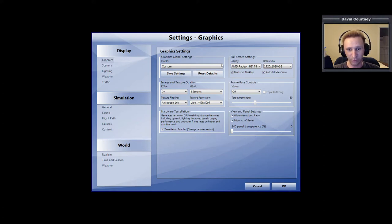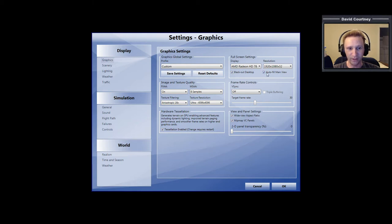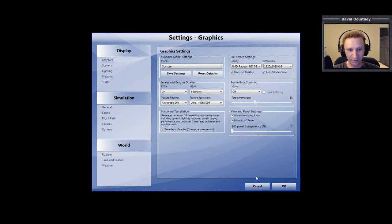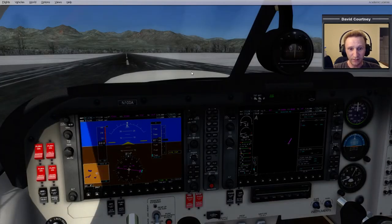The problem was that when looking at menus, some of the text would appear below the visible area — you couldn't read it, couldn't check the item because it was cut off. Checking that 'Wide View Aspect Ratio' option fixes it. I should probably look closer at some of these options at some point, but let's take off and get going.